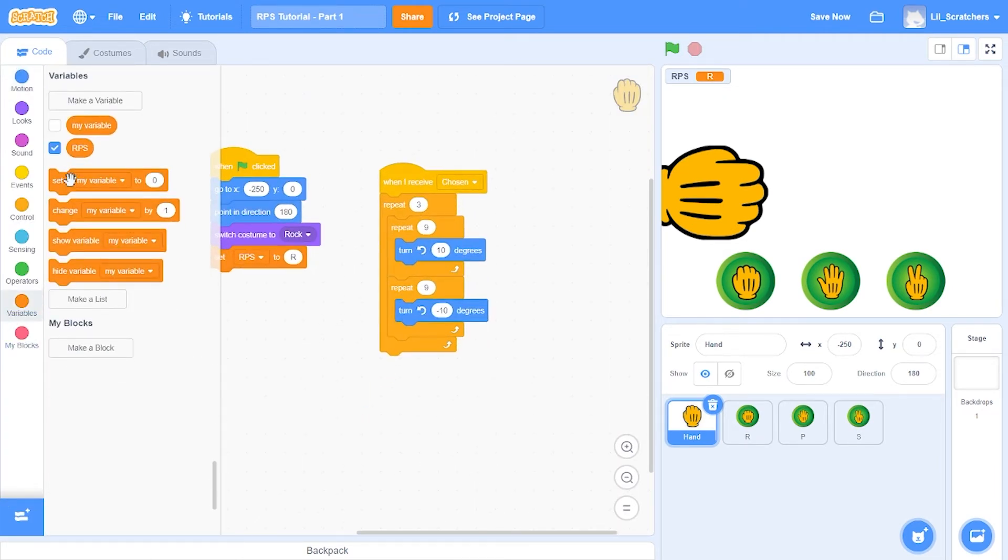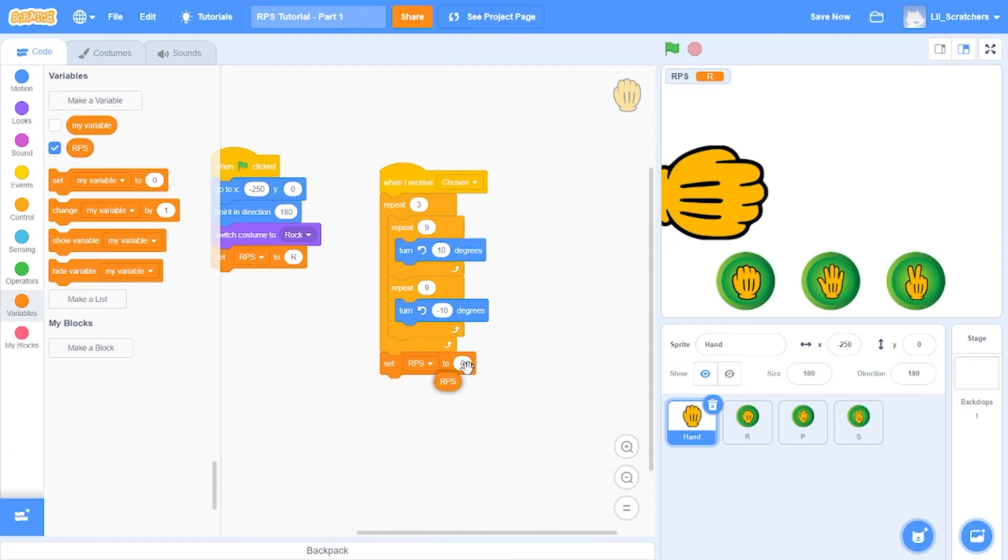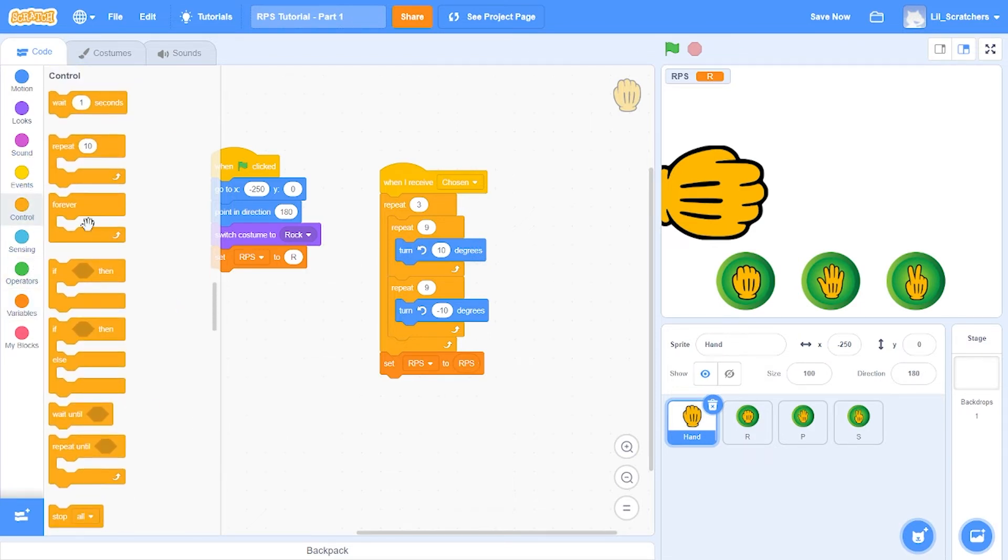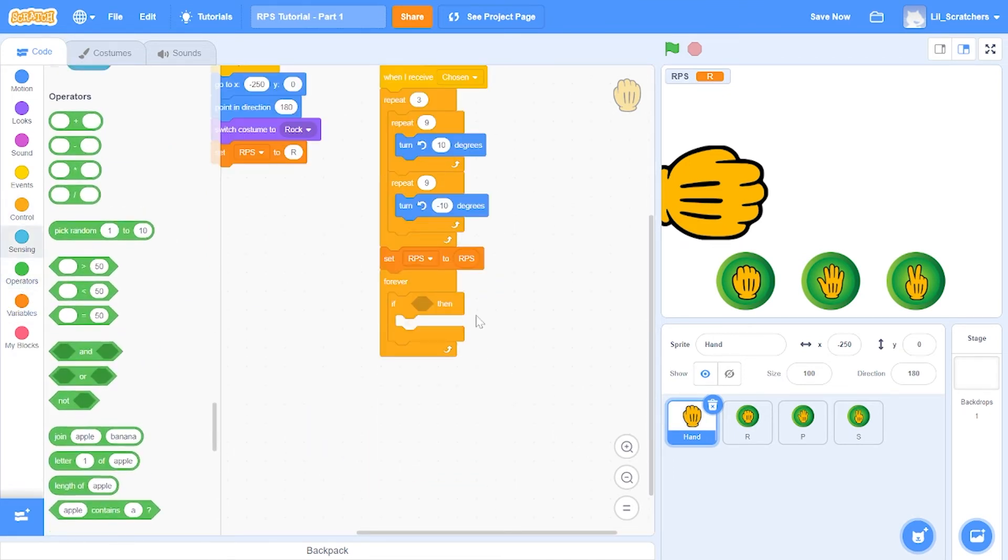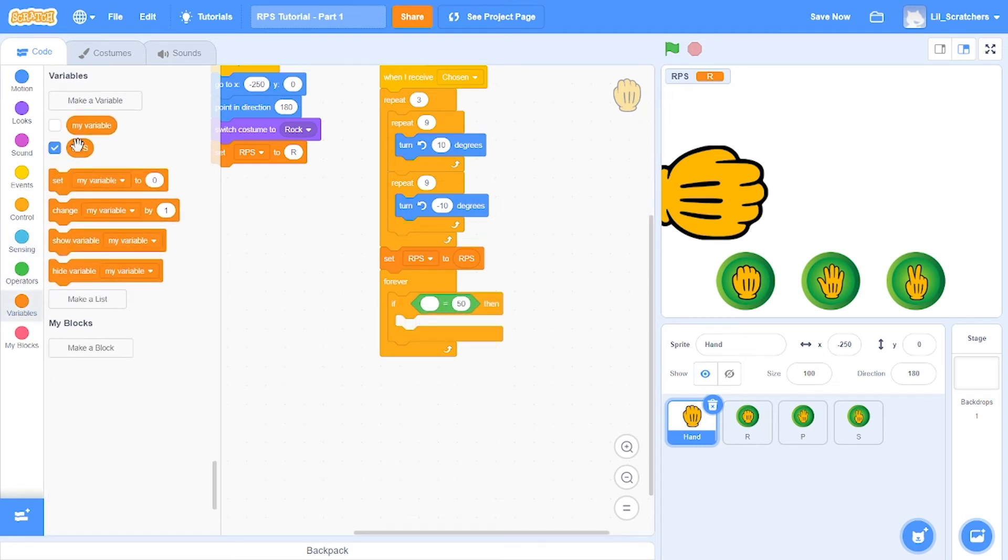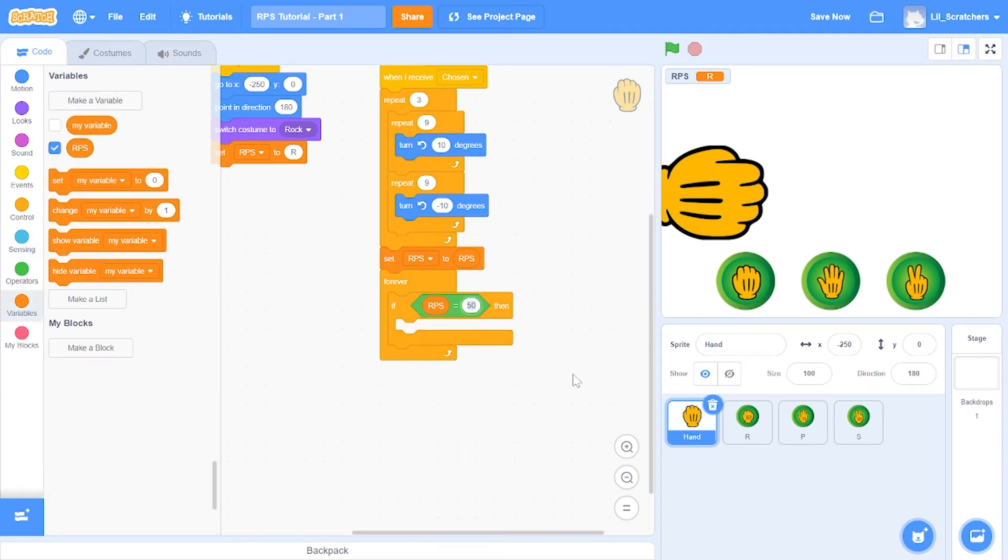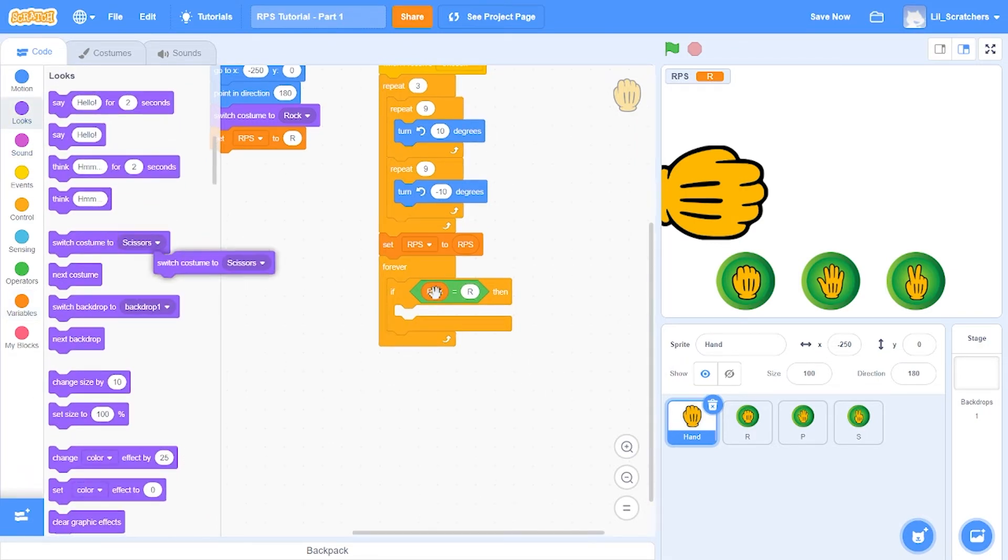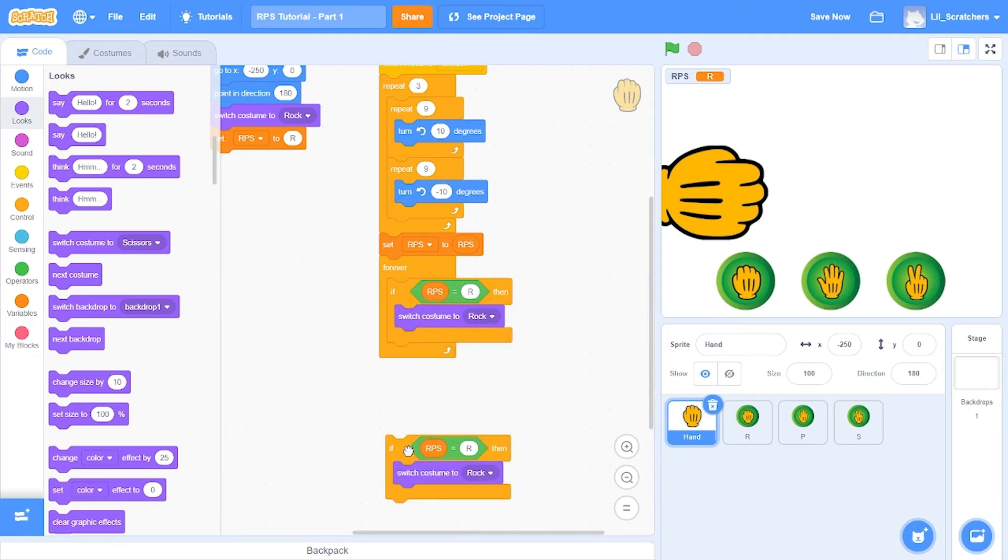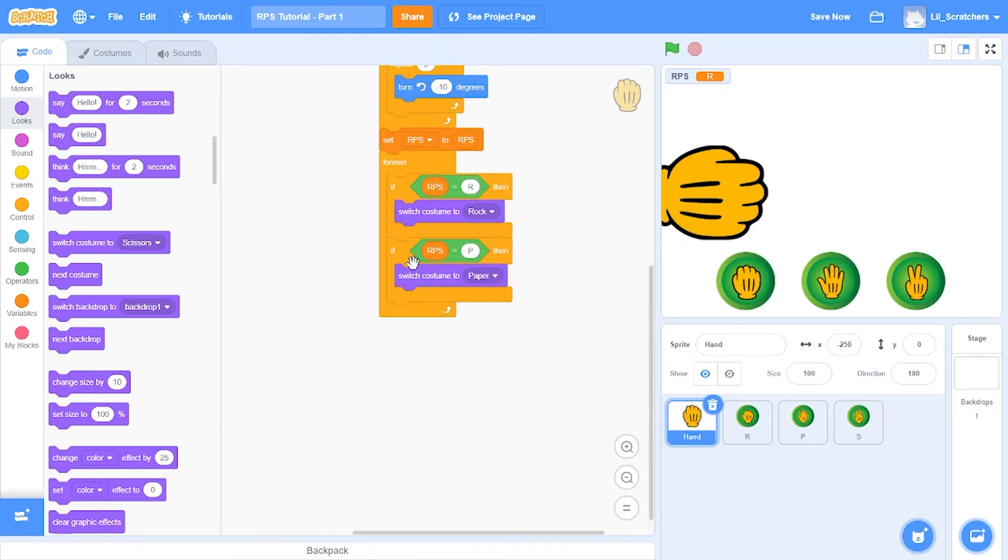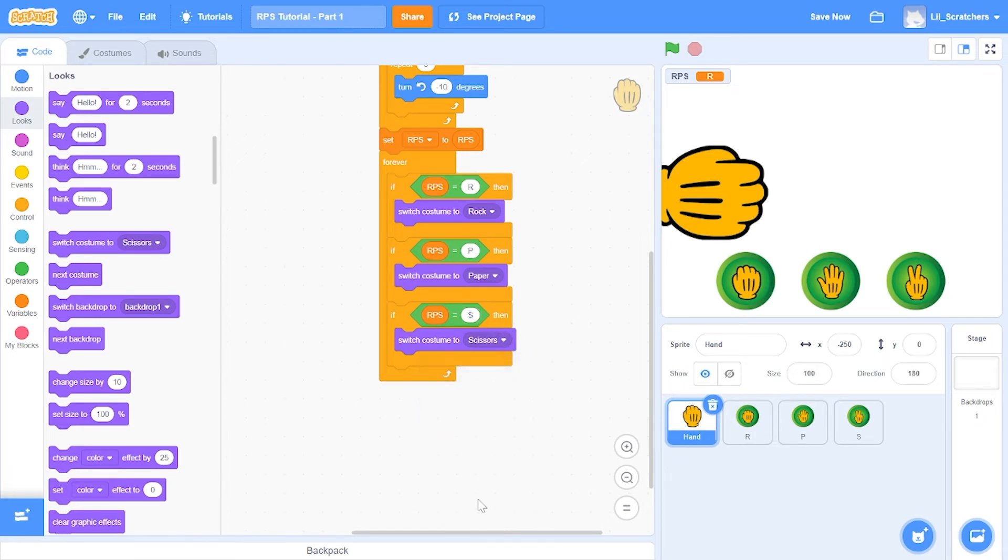Also, we're going to set the actual RPS to RPS just to make sure the values are pretty constant. And we're going to do forever if, grab an equal to, grab a variable RPS, and say if RPS is equal to R, then you switch to the costume rock because R is rock. The same goes with P: if the RPS is P, then we switch to the costume paper. And if the RPS is S, we switch to the costume scissors.